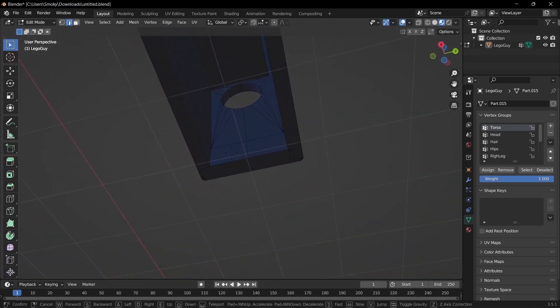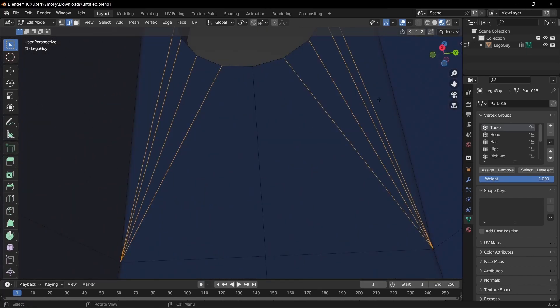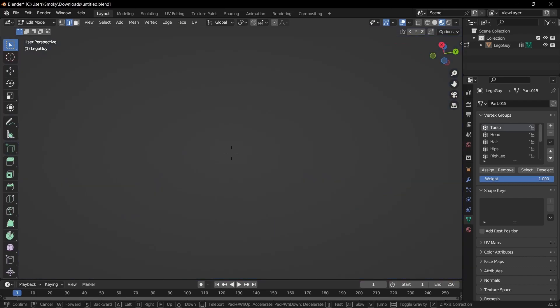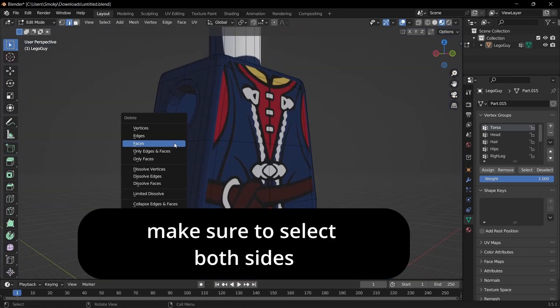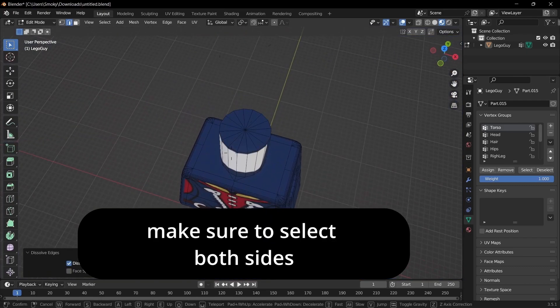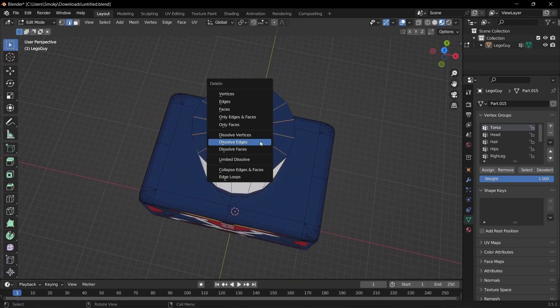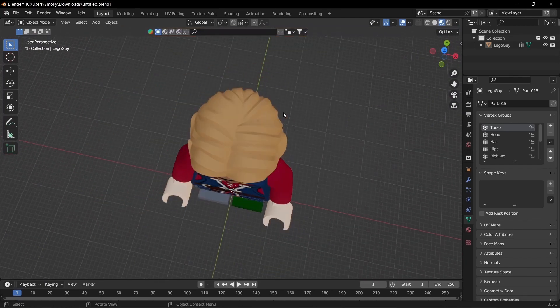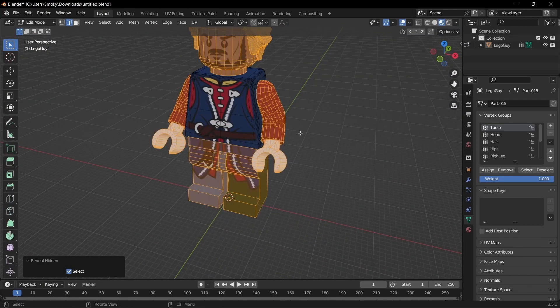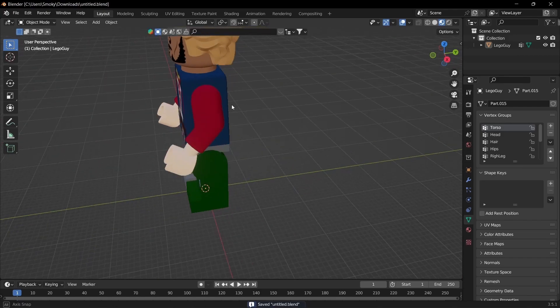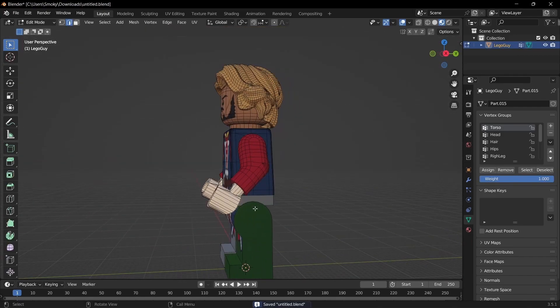And go back to 2 and just select these inside edges, and then dissolve edges. And come up here and just select all of these and dissolve edges. And do Alt H, bring it all back, and now we have a better mesh.